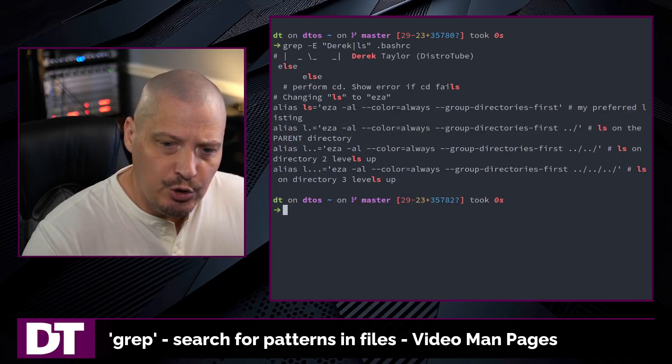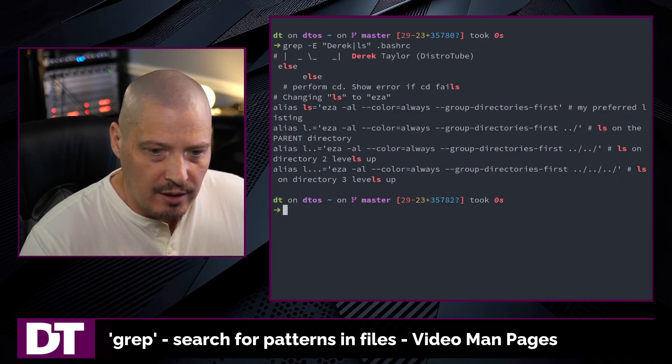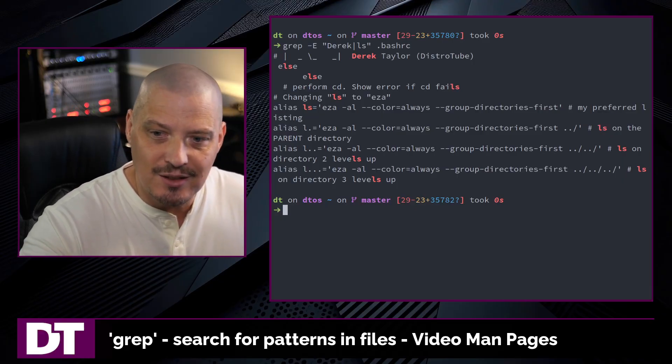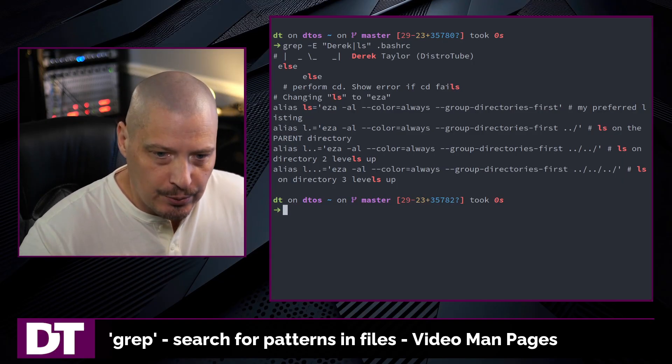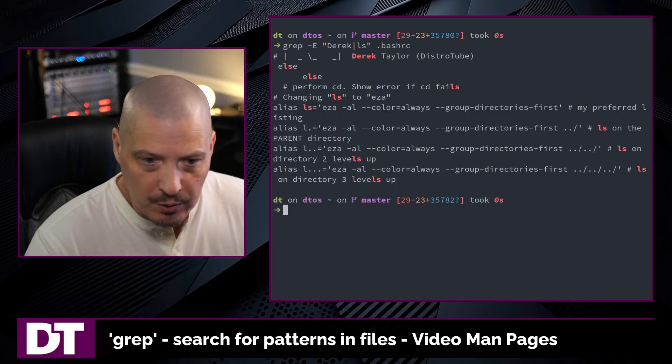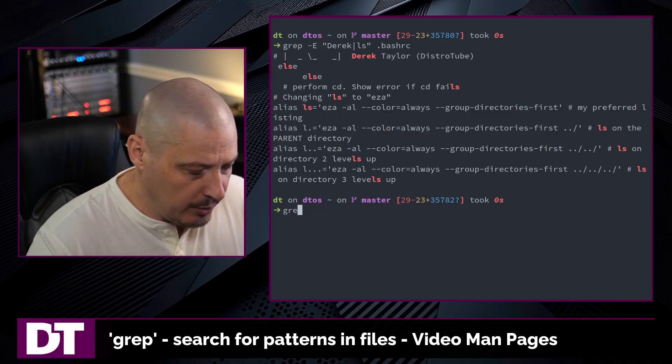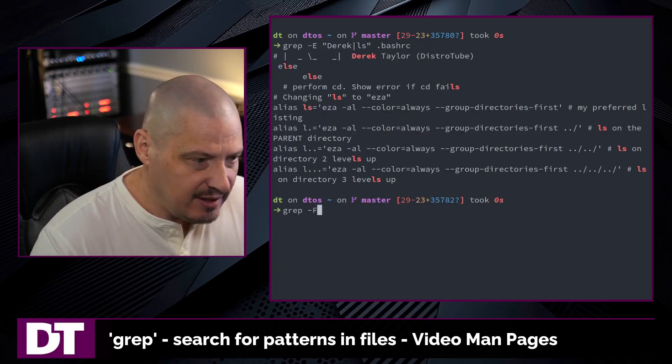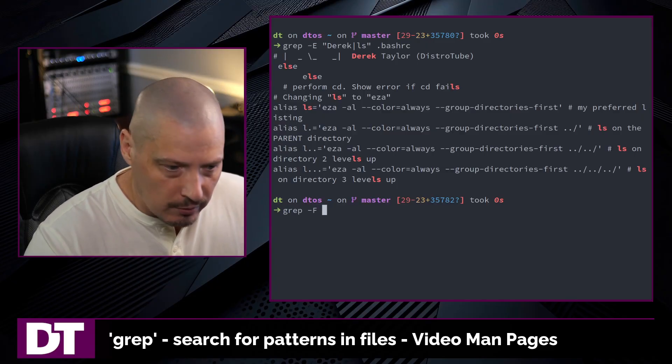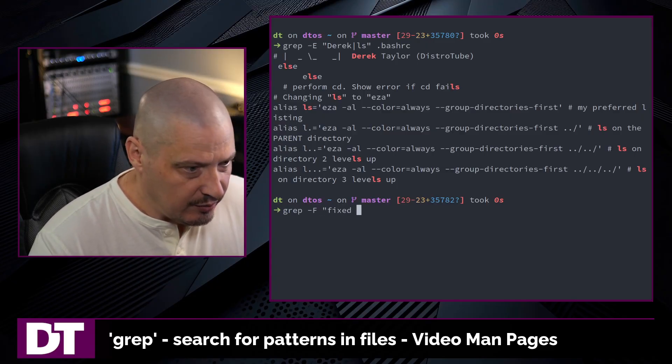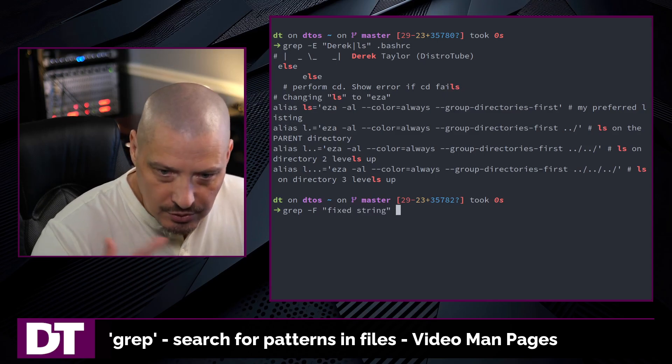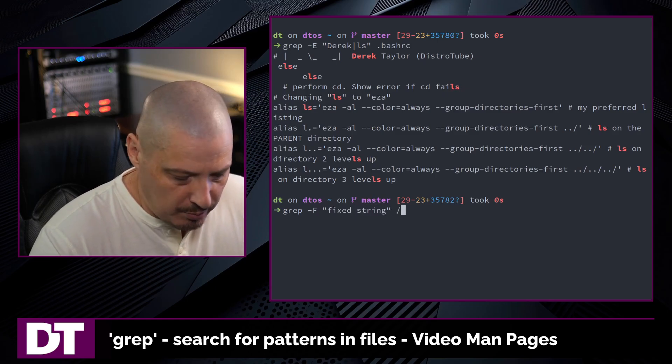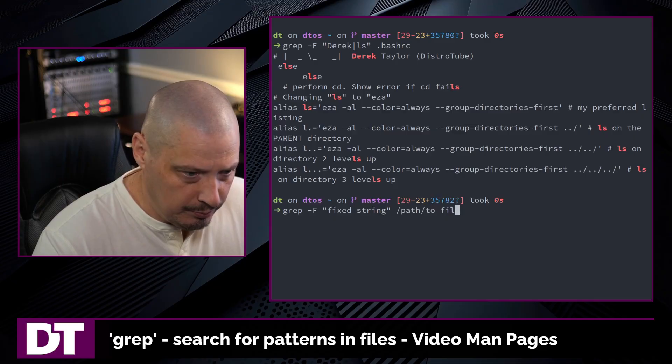Now, occasionally you may want to search for a string that could cause problems because it's a character used in either basic or extended regular expressions. If you want to turn off the regular expressions, grep has the dash capital F flag for fixed string. And then you give it a fixed string to search for. And then the path to some file.